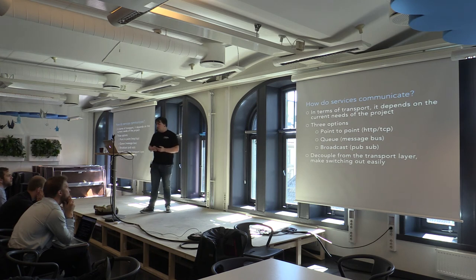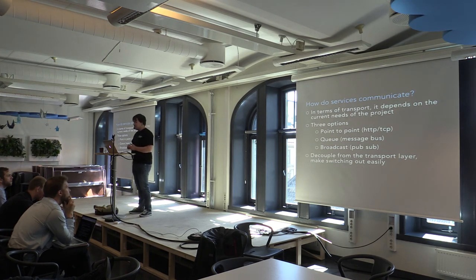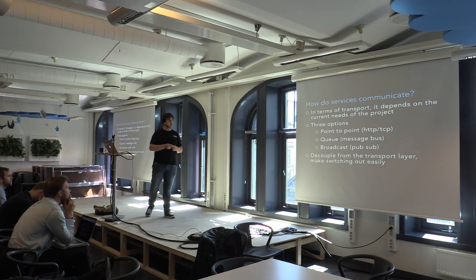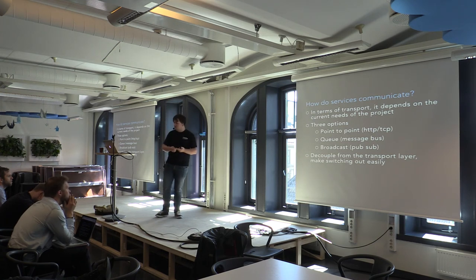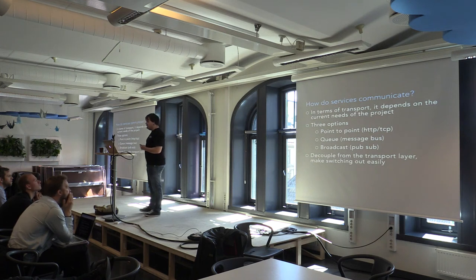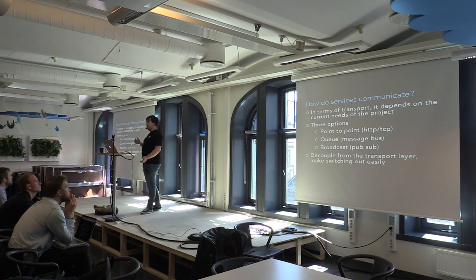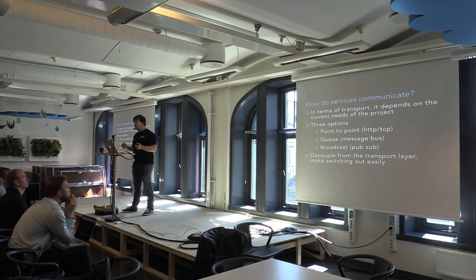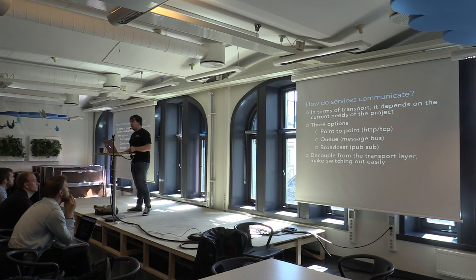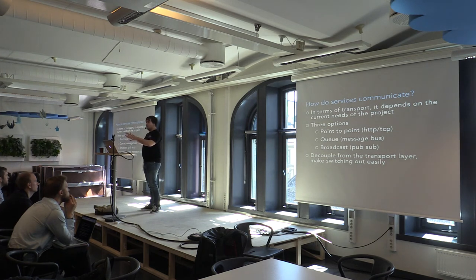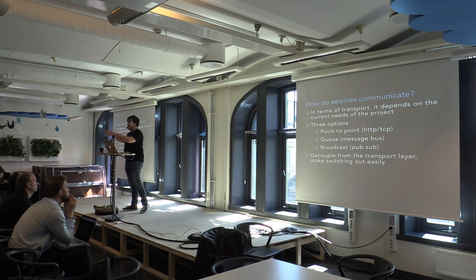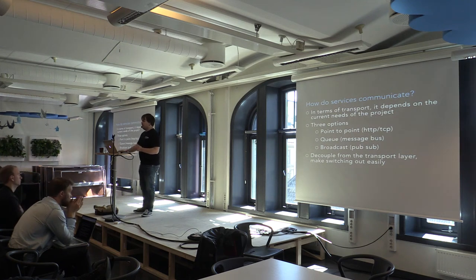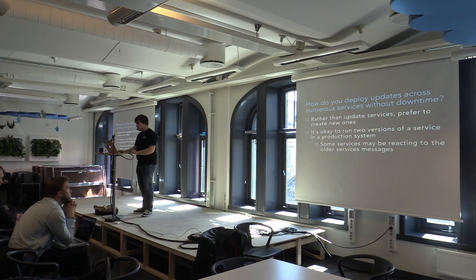In terms of transport, as for how services communicate, it depends on the current needs of the project. So the options are point to point, which we tend to do with HTTP or TCP. Queuing, meshes, batches and broadcasting with PubSub. But generally, you want to decouple from the transport layer because that makes switching out easier. And it makes experimentation easier. Because it might be better to use a particular transport layer in development and a different one in production. Or it might be better at a different stage to actually change to a different transport. So decoupling is more important than the choice of communication when you're first designing your system.